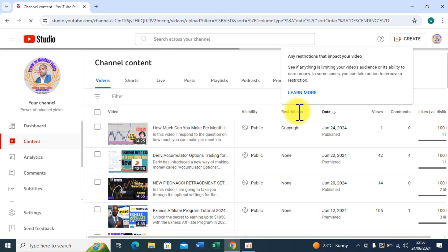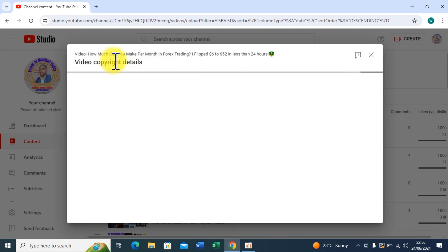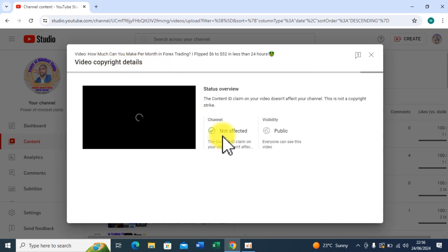And from there you are going to see the next step I'm going to take. So you can see Video Copyright Details. Okay, it is not affected, it is not a copyright strike.